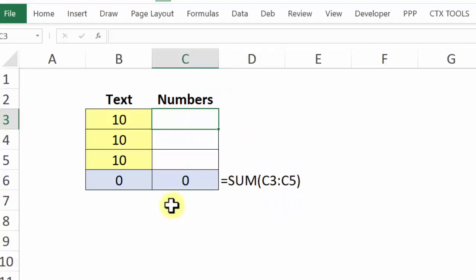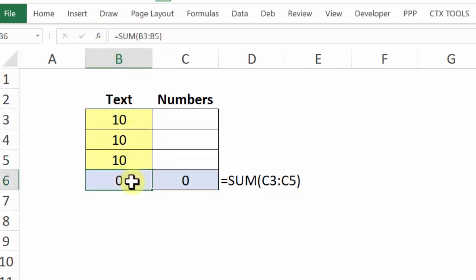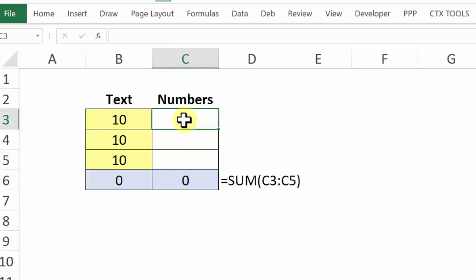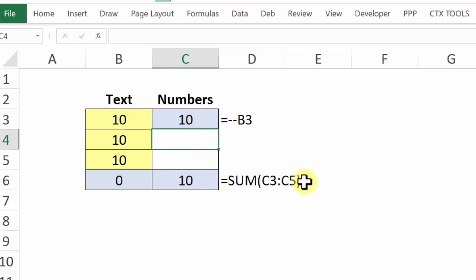To show why those two minus signs work: here's a list with three text numbers — you can see the apostrophe in front of each. There's a SUM formula at the bottom, and they add up to zero because text has a value of zero. In this cell, I'm using two minus signs to convert the text number to a real number, and that changes the total — it's now included in the sum.